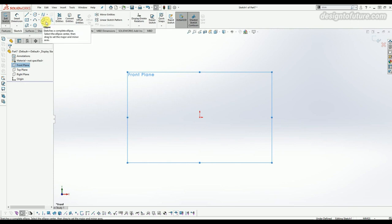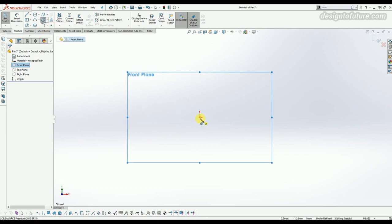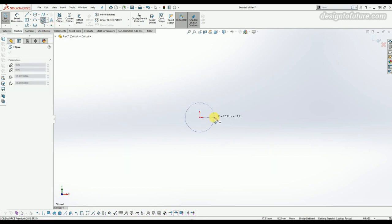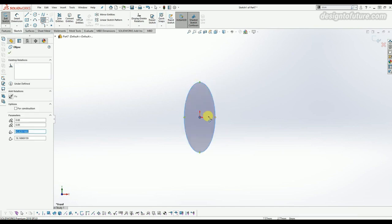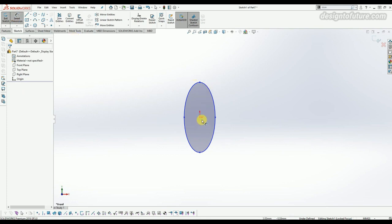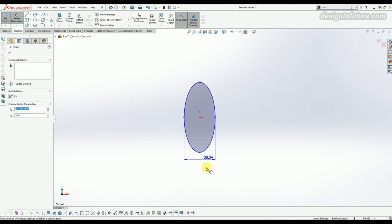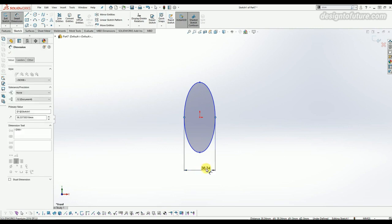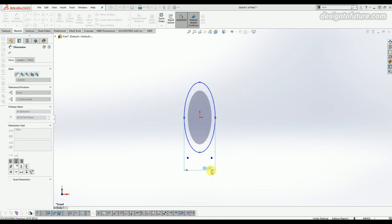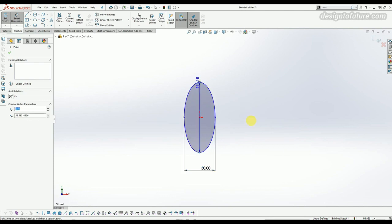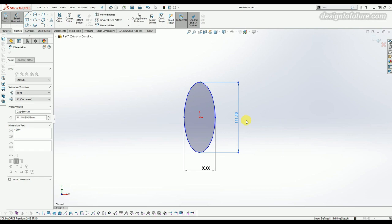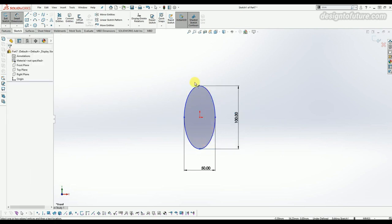The next command is ellipse. Basically there are four types of ellipse: ellipse, partial ellipse, parabola, and conic. First, click on the ellipse option, then click on the center point, then click on the direction of the x-axis, then click on the direction of the y-axis. The ellipse shape is already generated. You can also feed the dimension using smart dimension — click from center to endpoint or from both endpoints to provide the x-axis dimension like 40 or 50, and the y-axis dimension like 100.